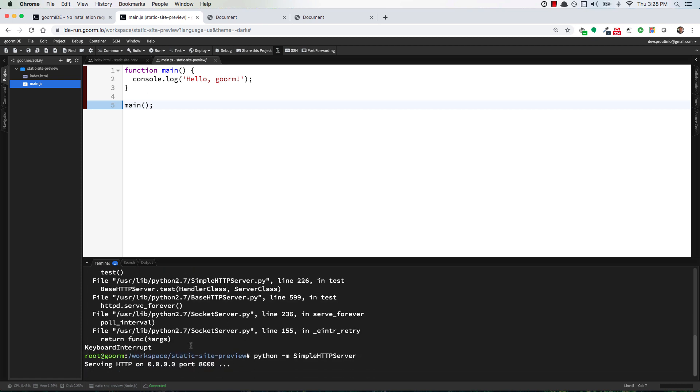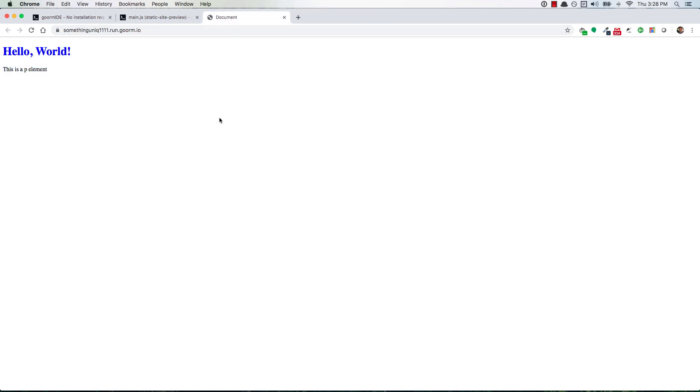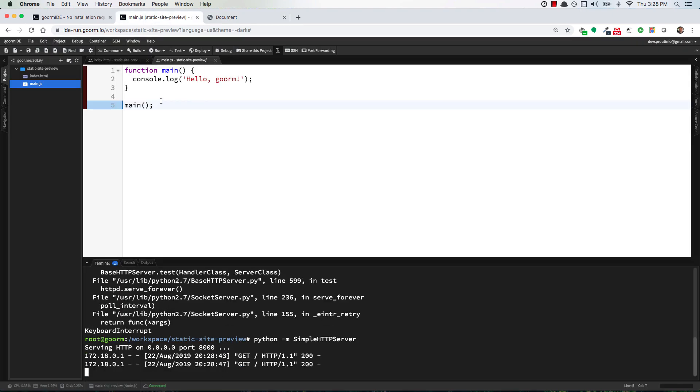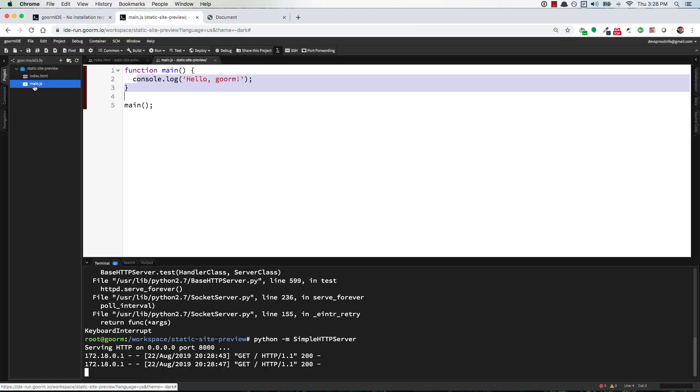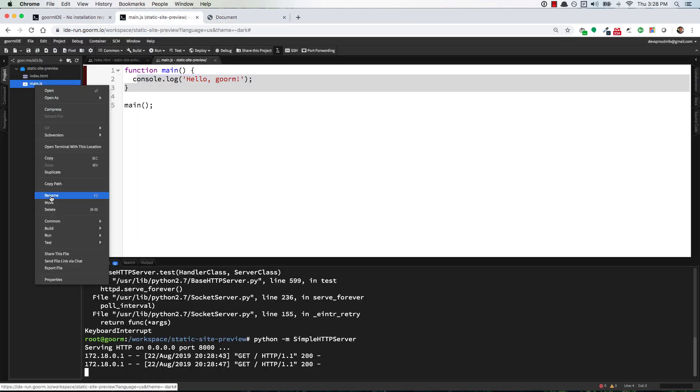But I think the issue was if you ran your server from this directory static site preview which is the same folder that has the index HTML file and the main.js file inside of it and then you went back over here and refreshed, well now it's not doing it anymore but to let you know if for whatever reason you get the output of this right here whenever you're trying to preview your HTML file just go delete that main.js file that Gorm created automatically.